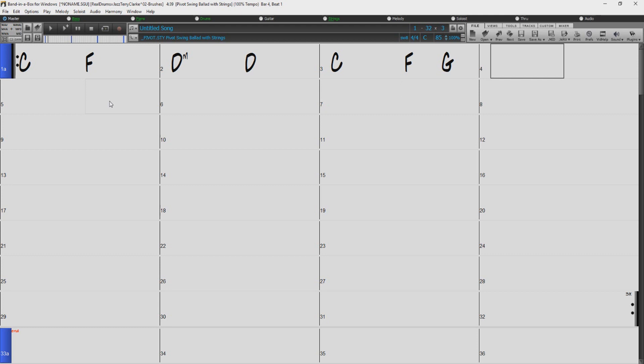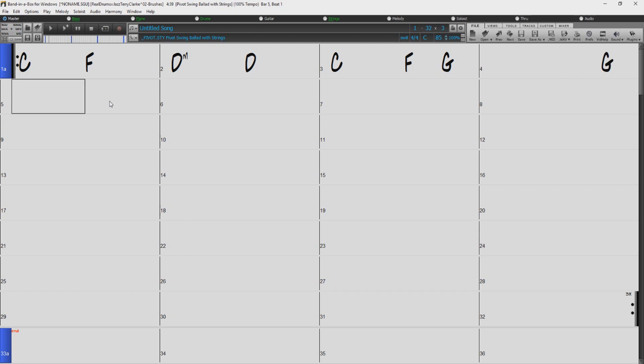If you would like a chord on beat 4 and not beat 3, just type nothing before the comma. For example, comma G Enter. That places the chord on beat 4 with nothing on beat 3.